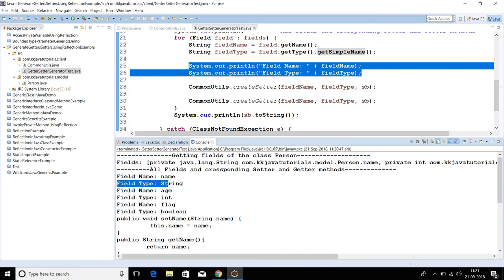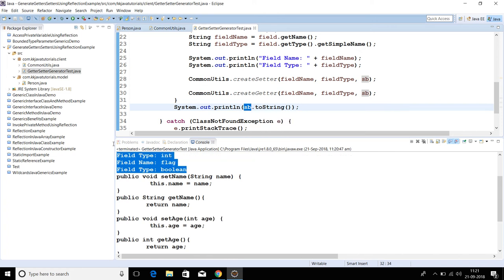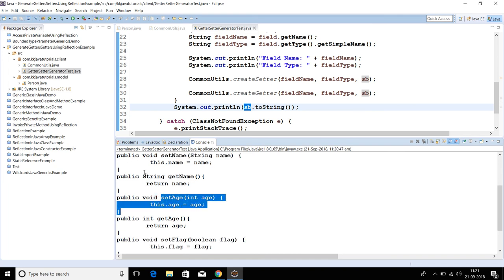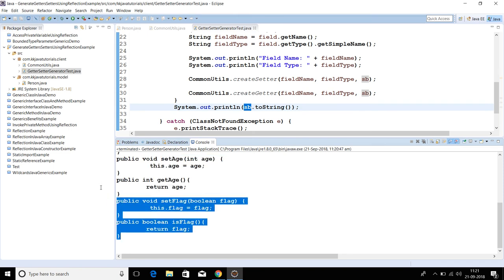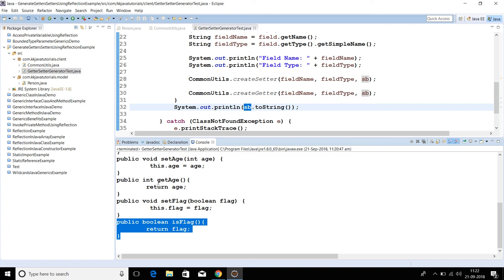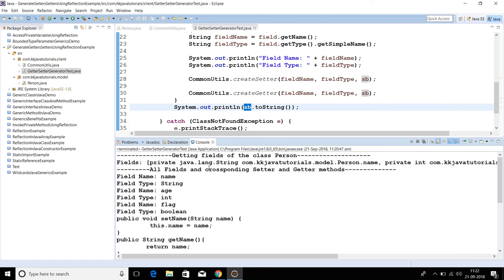Field name and field type are getting printed, and finally getters and setters are concatenated into the StringBuffer and printed. You can see: setName and getName for the name field, similarly setter and getter for the age field, and setFlag for the flag field. For the flag getter, since it is a boolean type, the name is given as isFlag. If you want, you can also name it getFlag, similar to name and age, but for boolean fields we usually specify the name as isFlag.